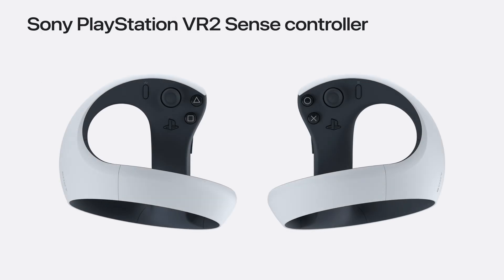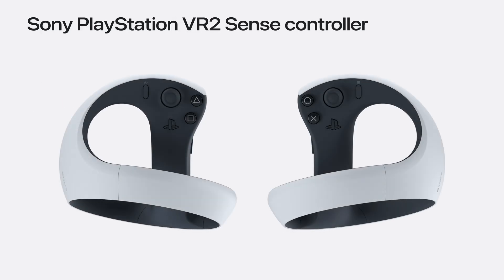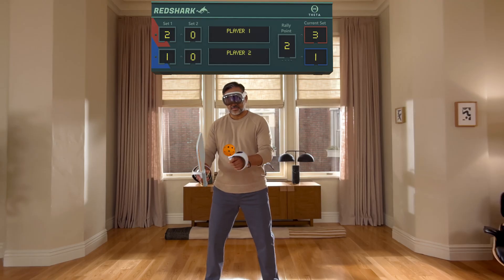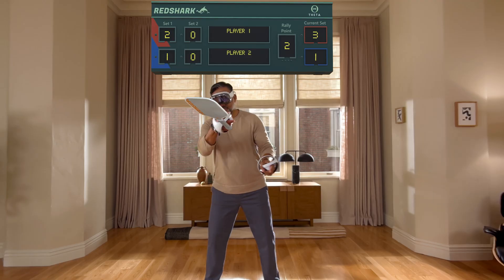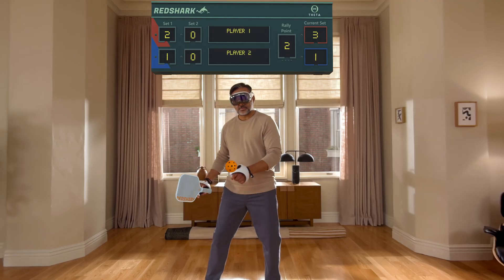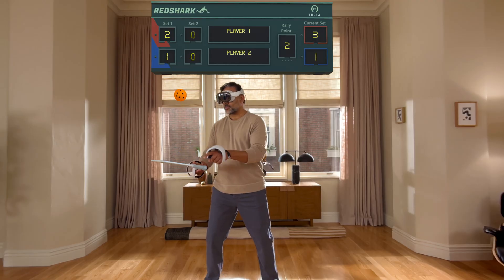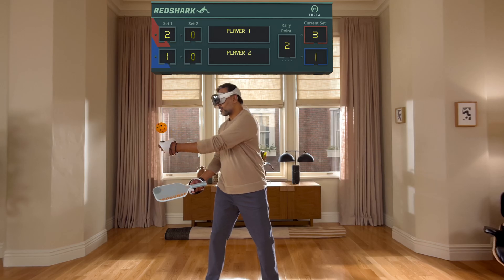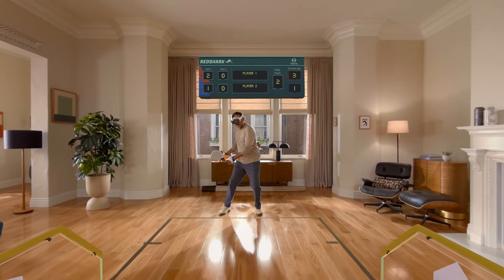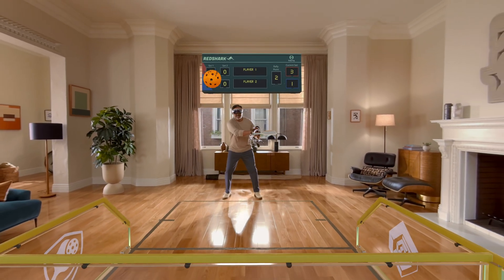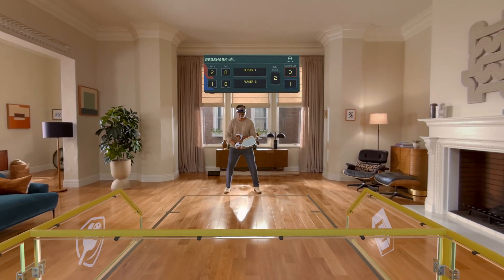PSVR2 Sense Controller is great for gaming. It has buttons, a joystick, and a trigger. It can even navigate the system using standard gestures, such as tap. PSVR2 Sense Controller can be tracked in space so well, you can even play sports, like in Pickle Pro by Resolution Games.